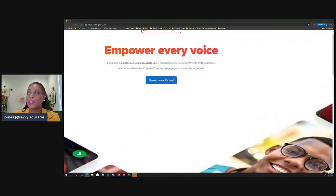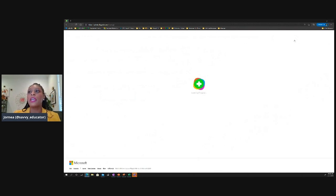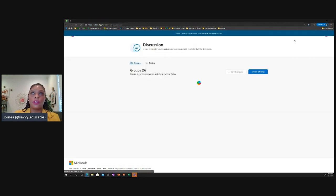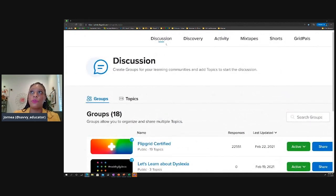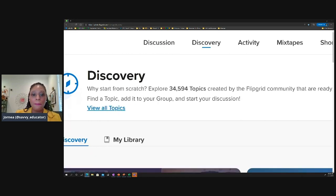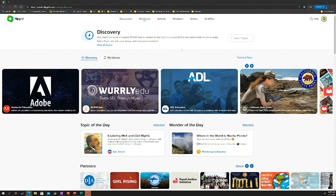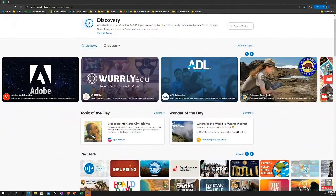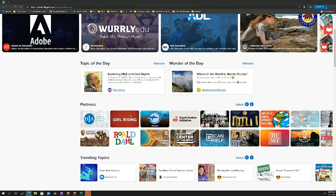When you log into Flipgrid.com, the educator login is in the top right-hand corner. Once inside your account, you'll see the dashboard — this is where you do everything inside of Flipgrid. At the very top, you have a Discussions tab where you create your own topics for your classrooms, and you also have the Discovery tab. Let's pop over to the Discovery tab. Inside, you'll see everything I just described, but within the platform. At the top you can search for topics, and you have featured partners, the topic of the day, and the wonder of the day.